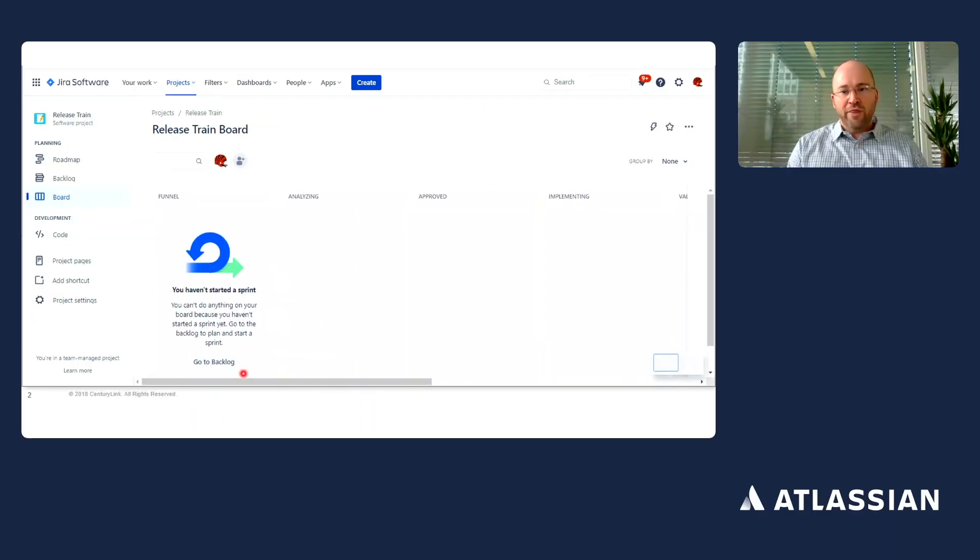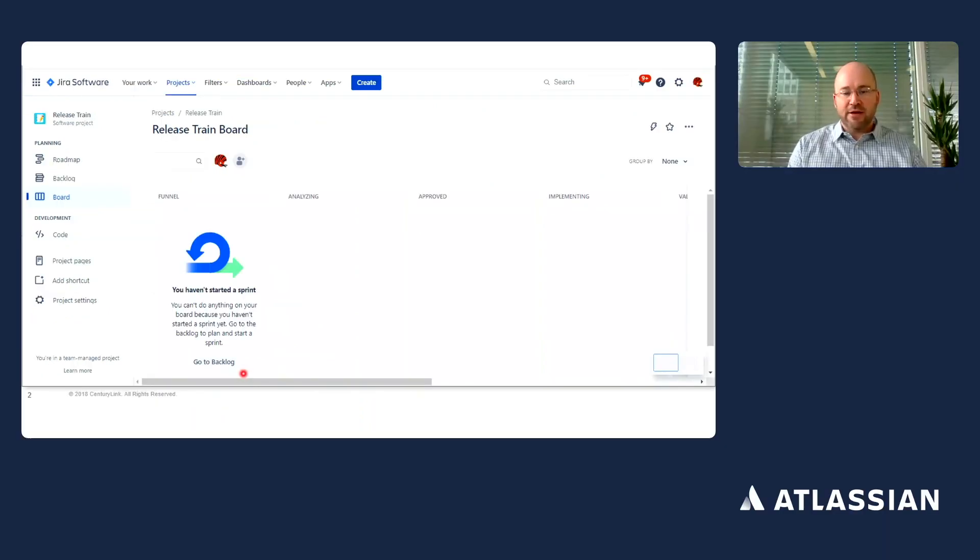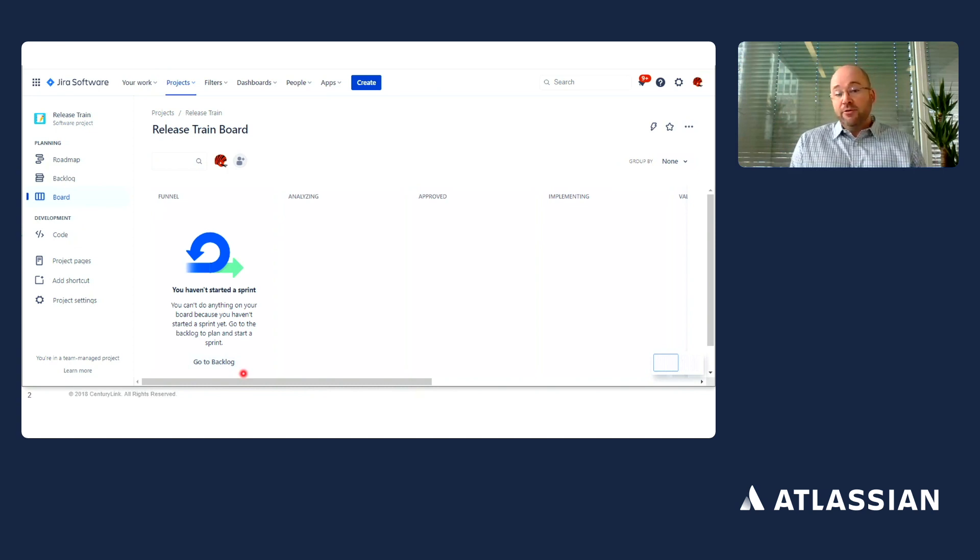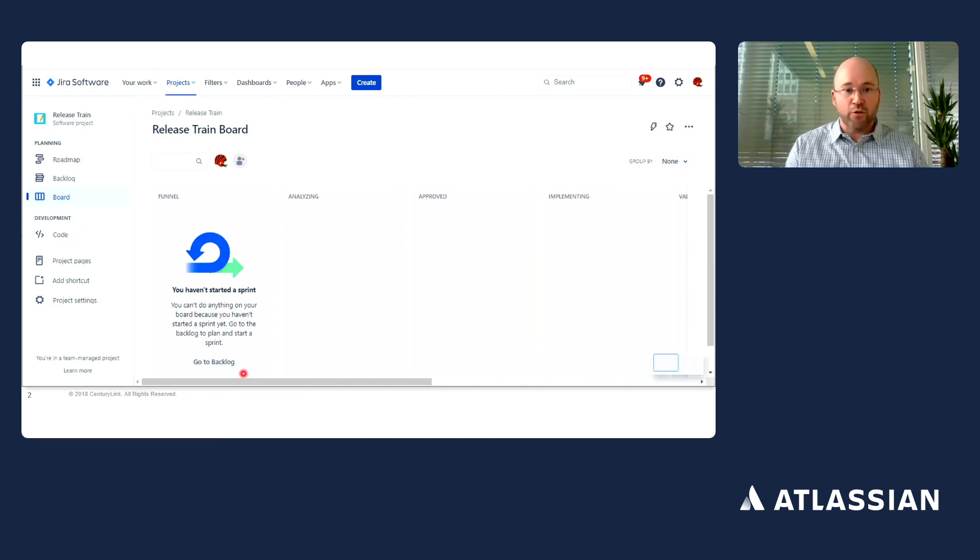When there are 90 release trains and hundreds of teams, being able to have a common framework for reporting is benefited by using Jira software and that consistent workflow.